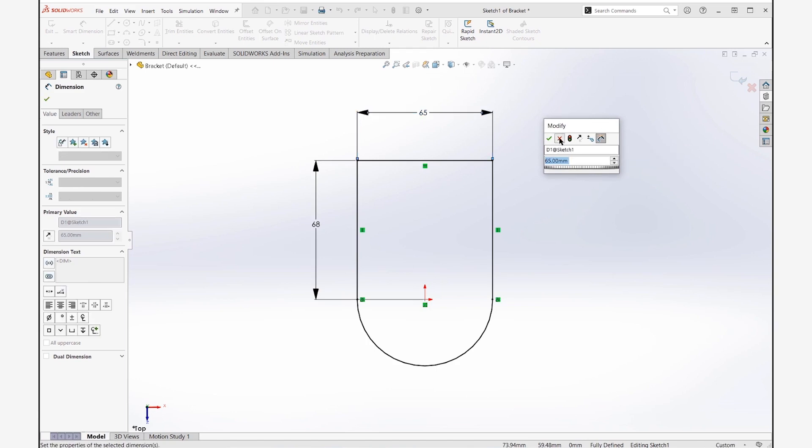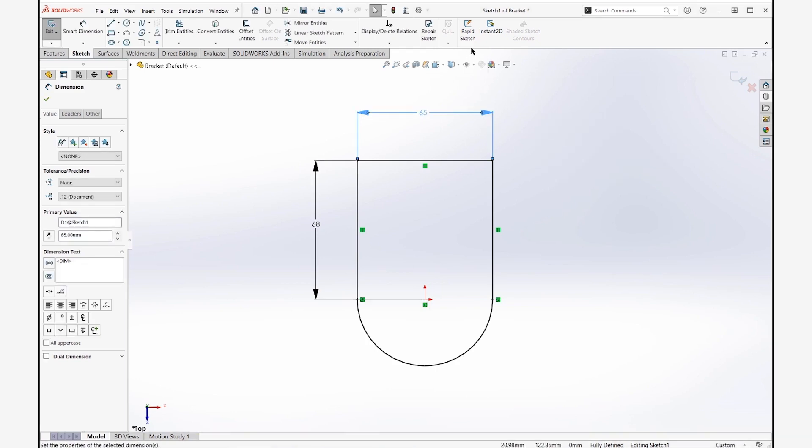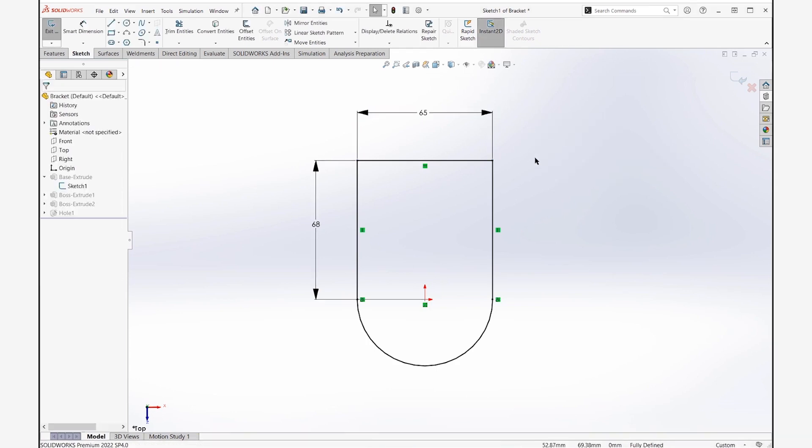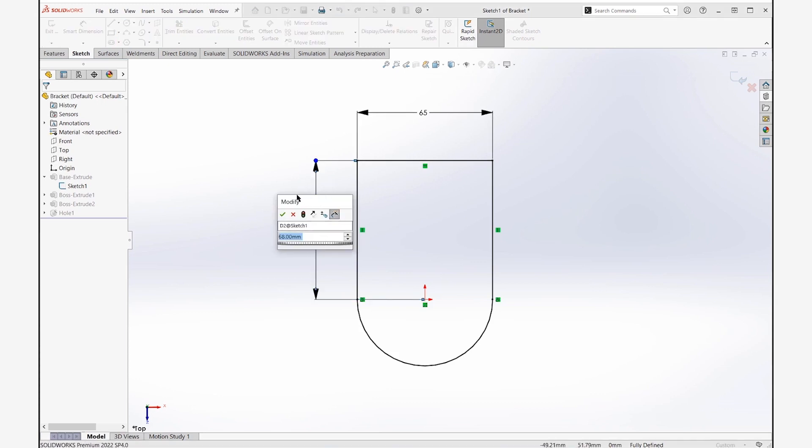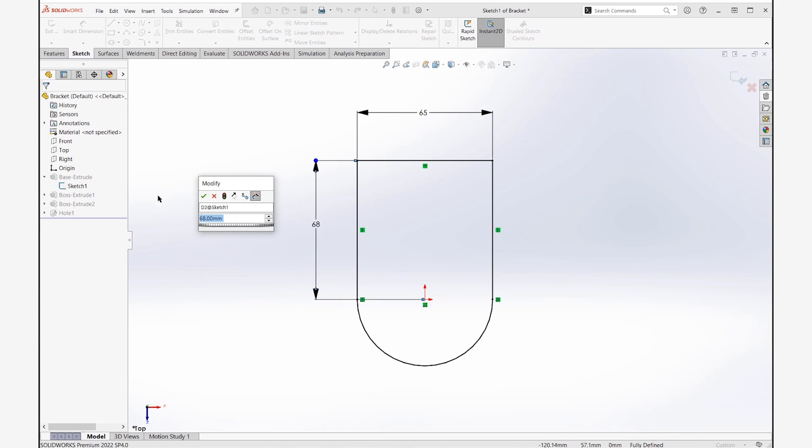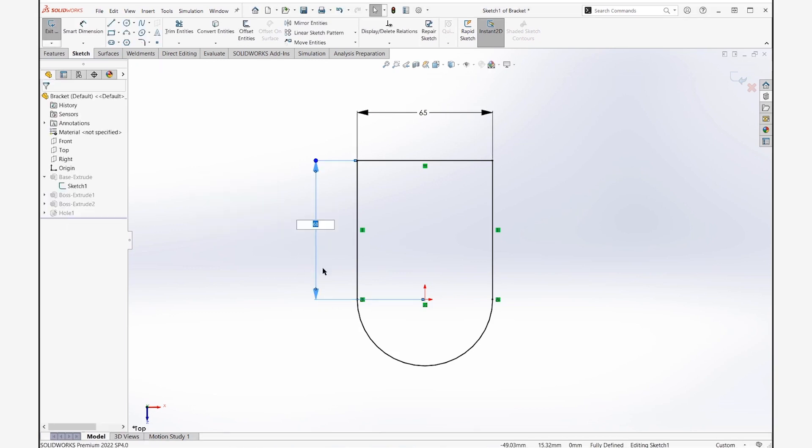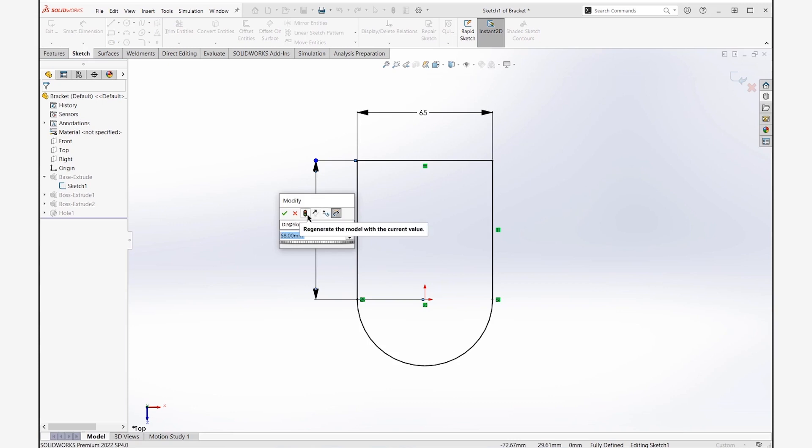The thing about this is Instant 2D actually doesn't affect that too much. All it's doing is trying to give us a quicker way to change dimensions – we just have to be a little bit quicker. So with Instant 2D on, I'm just going to do a fast double-click and I still get my modified pop-up. I've got full access there. Or if I do it a little slower, I can do a single click and I can get my modified pop-up here. Or again, fast double-click and you still get the modified pop-up.